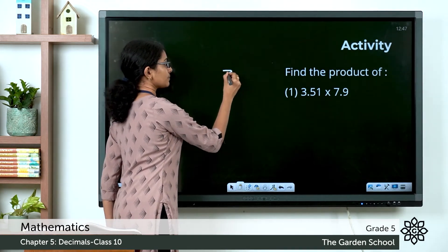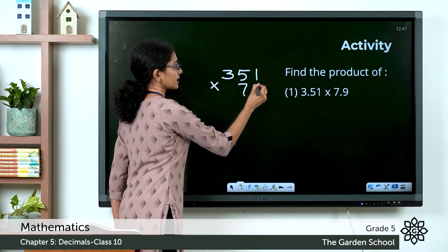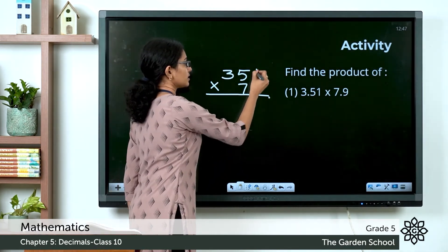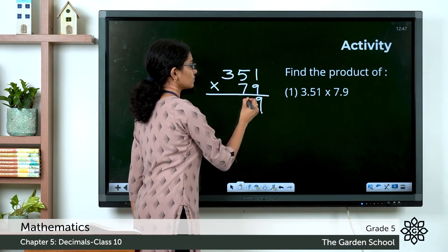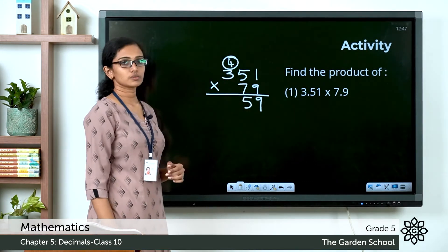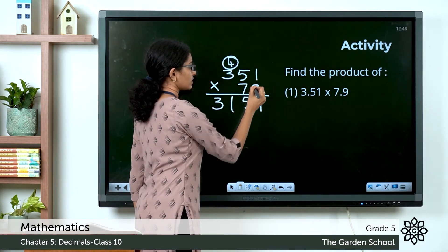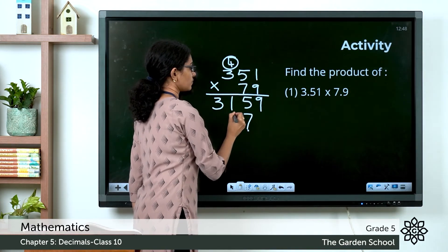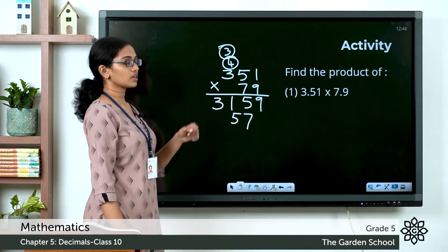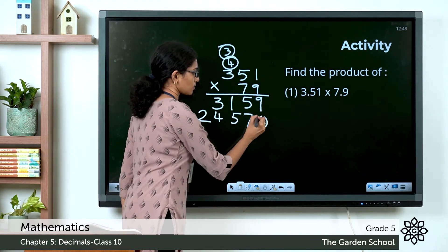We are multiplying two decimal numbers, so let's ignore the decimal point and work with 351 into 79. 9 into 1 is 9; 9 into 5 is 45, write 5 carry 4; 9 into 3 is 27 plus 4 is 31. Then for the next digit: 7 into 1 is 7; 7 into 5 is 35, write 5 carry 3; 7 into 3 is 21 plus 3 is 24. Insert 0 to correct the columns and add the products.